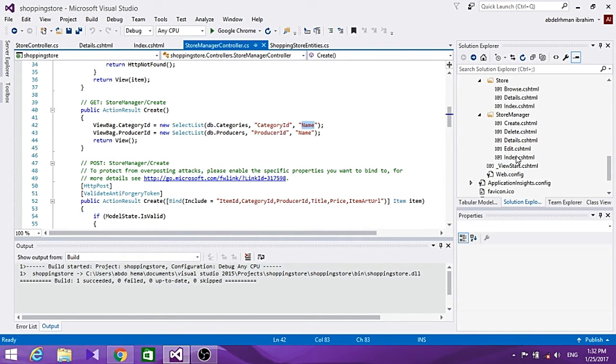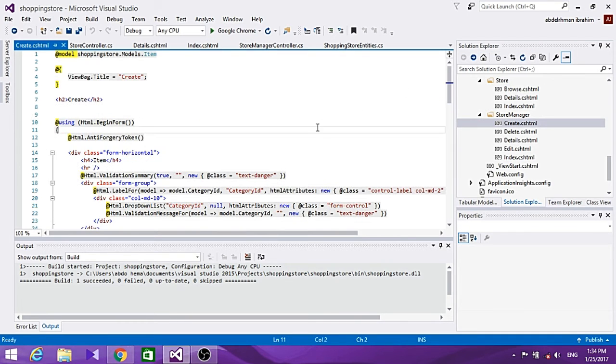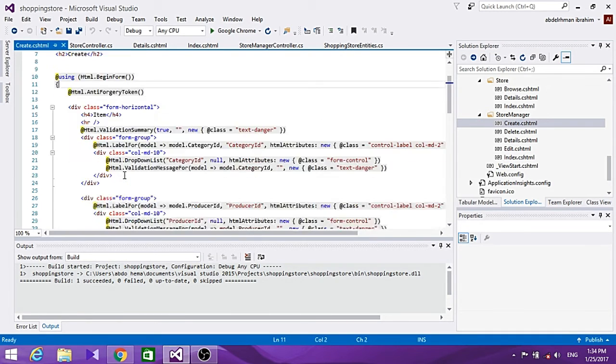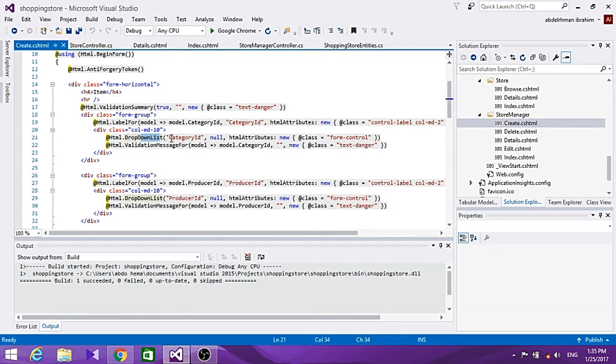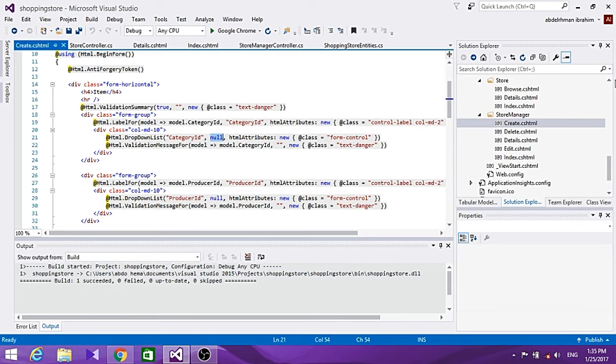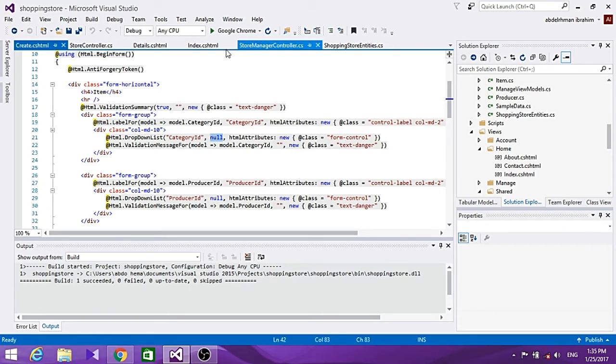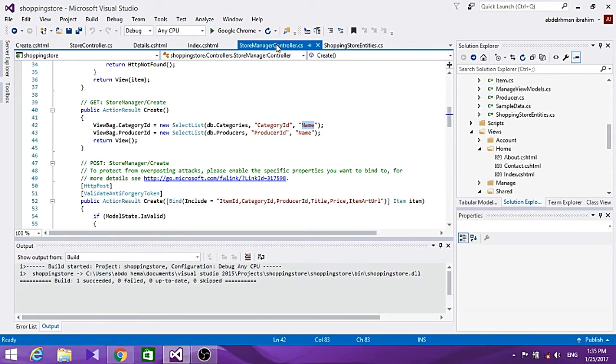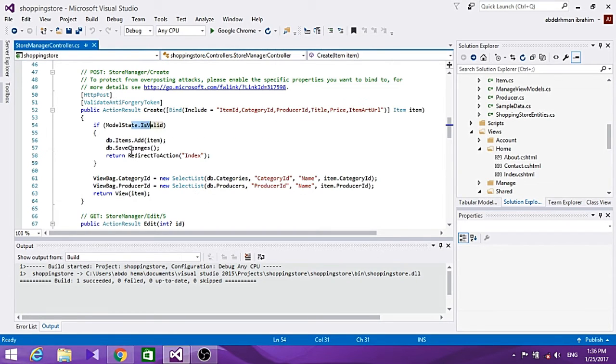Now let's take a look at the view to see how that works. If we go to Create, as you can see, here is our Create HTML page and here is our drop-down list showing the Category ID.